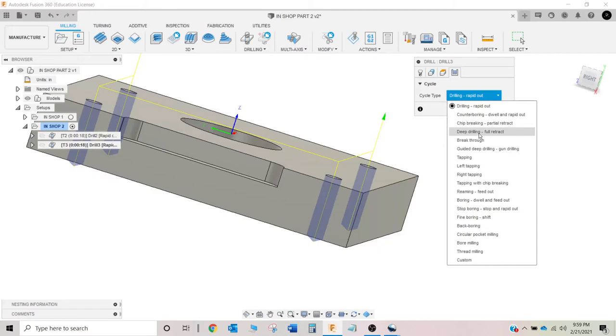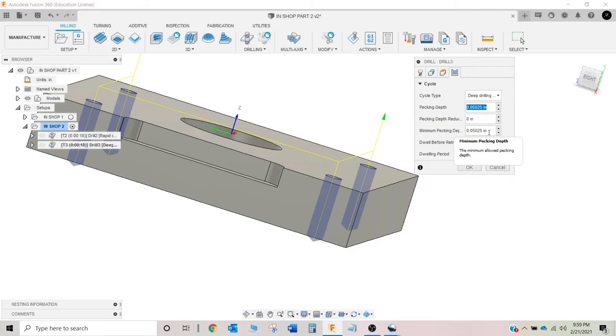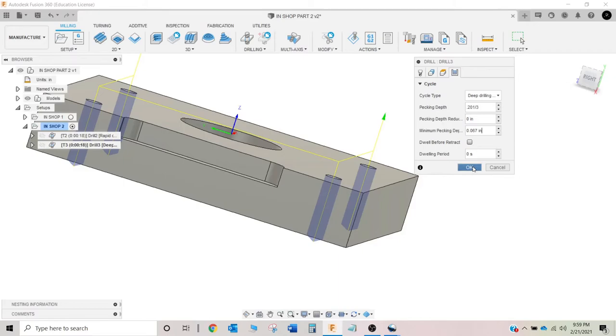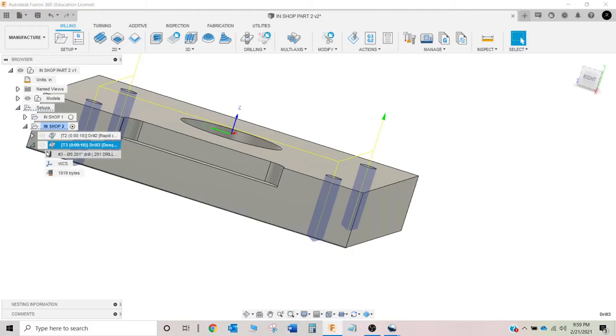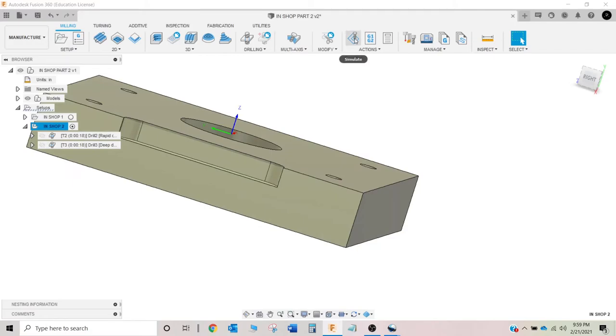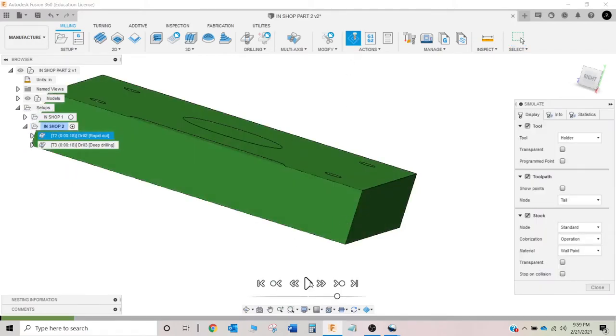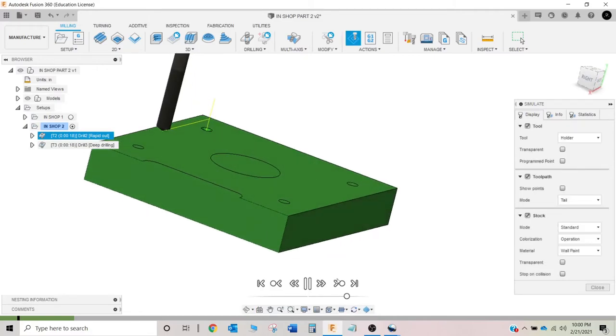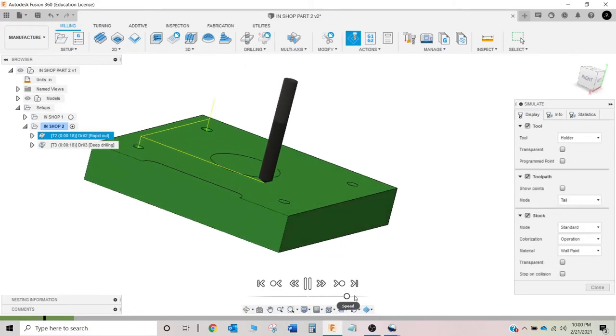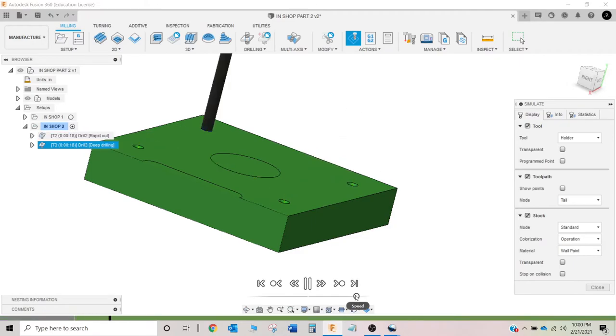So everybody's is going to be different because I don't know the height of your model of your actual material drill and all that good stuff. So for this one, we're going to do deep drilling with a full retract, which is going to output a G83. Our pecking depth, that's going to be 0.201 divided by 3. And then, okay. So let's run this on graphics. Or simulation, rather.